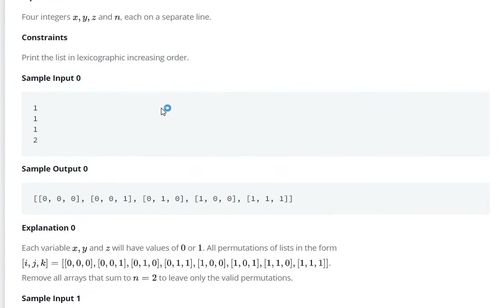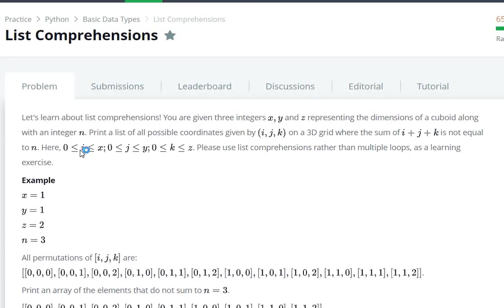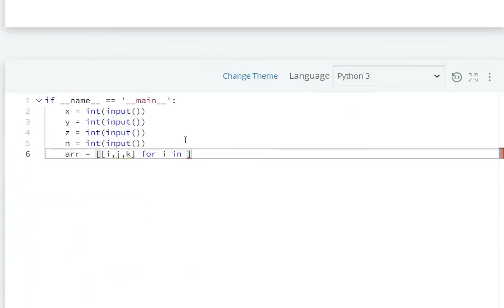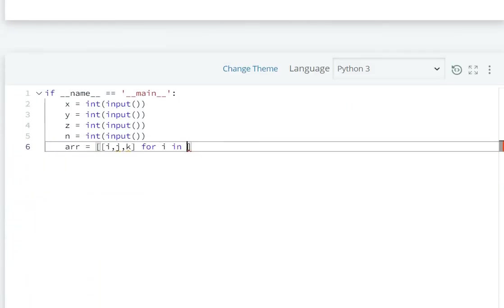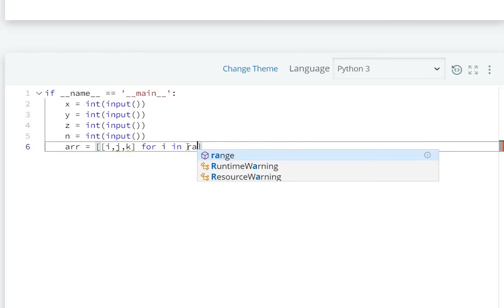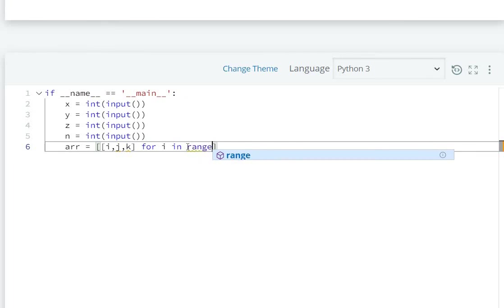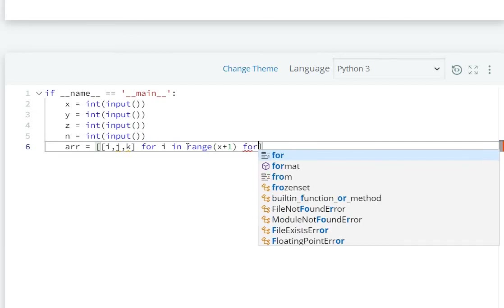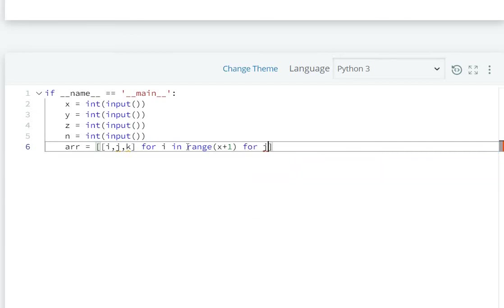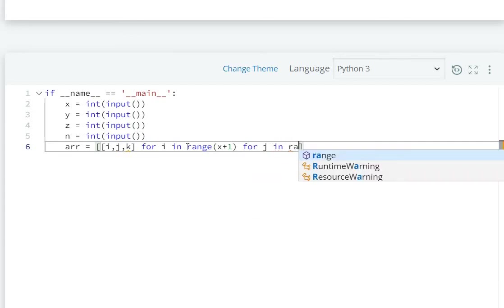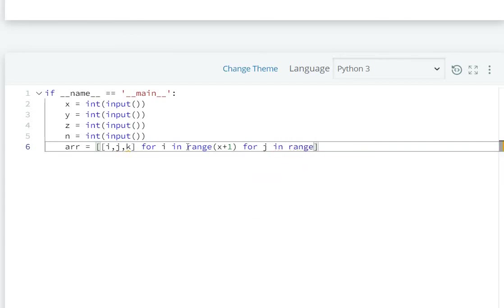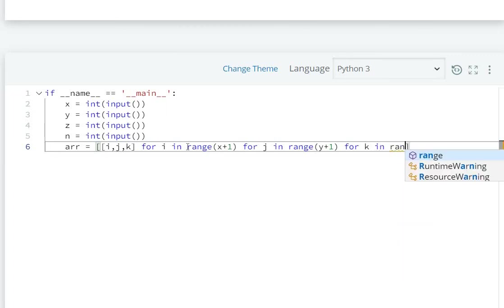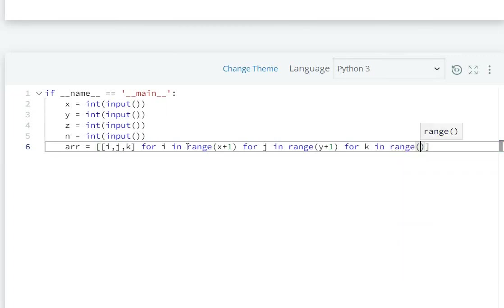i ranges from 0 to x, so for i in range(x+1), which means 0 to x. For j in range(y+1), for k in range(z+1).